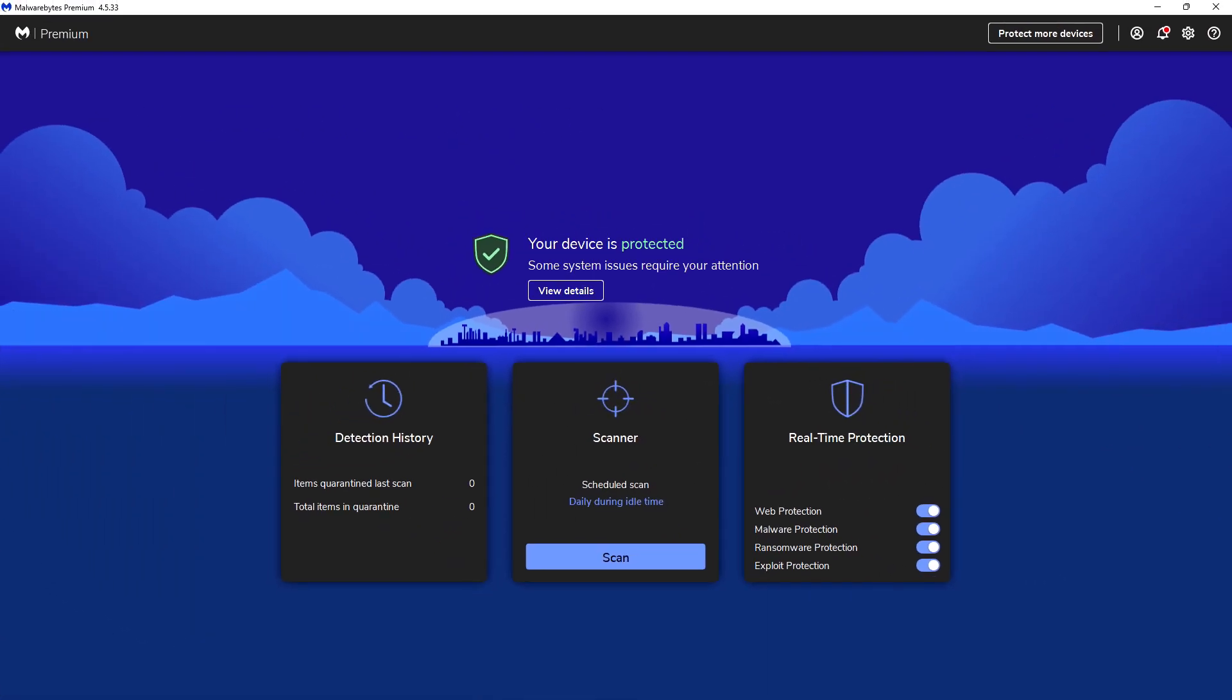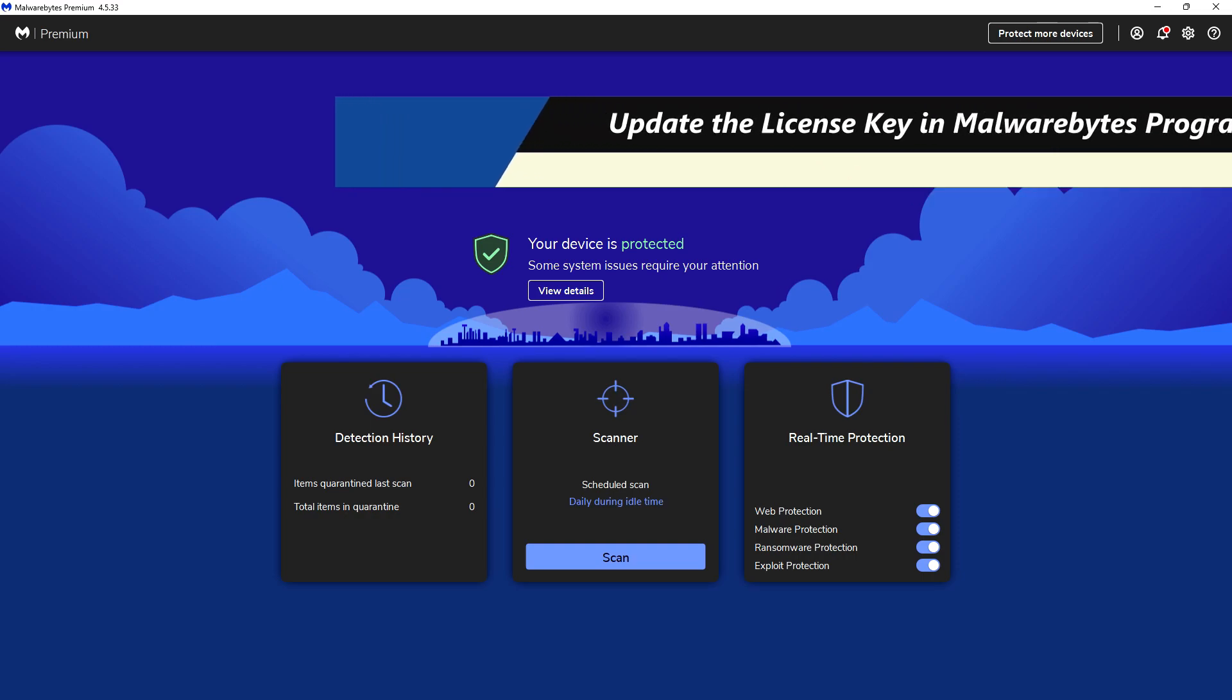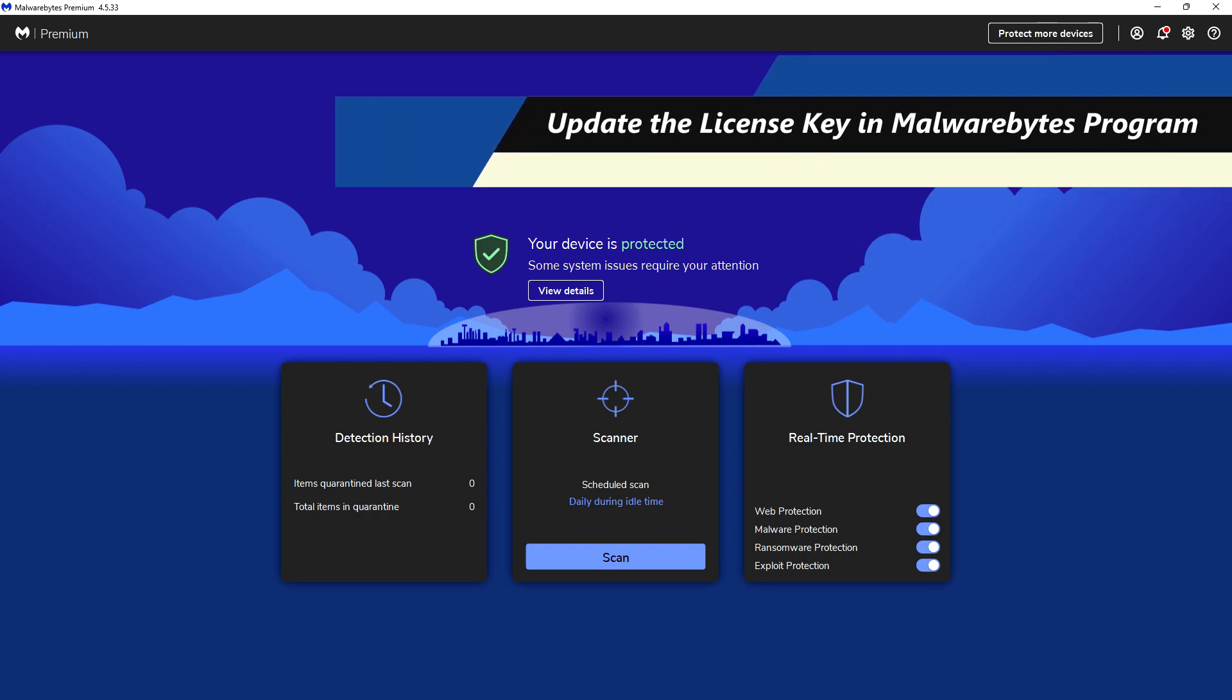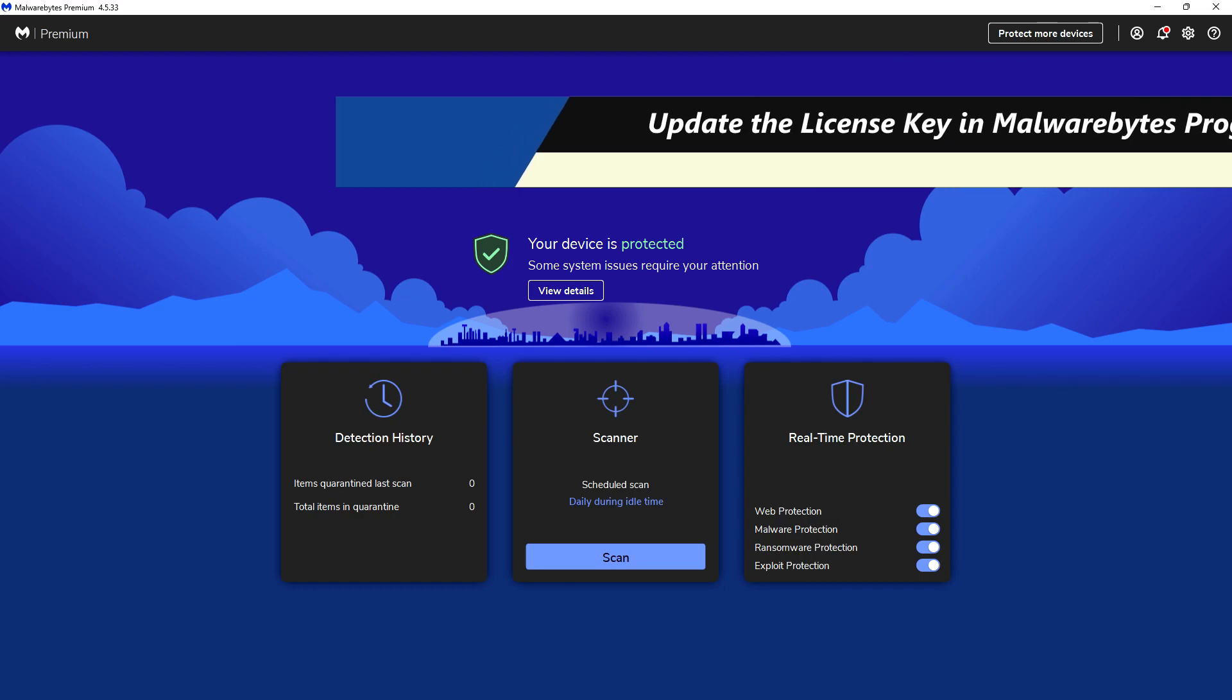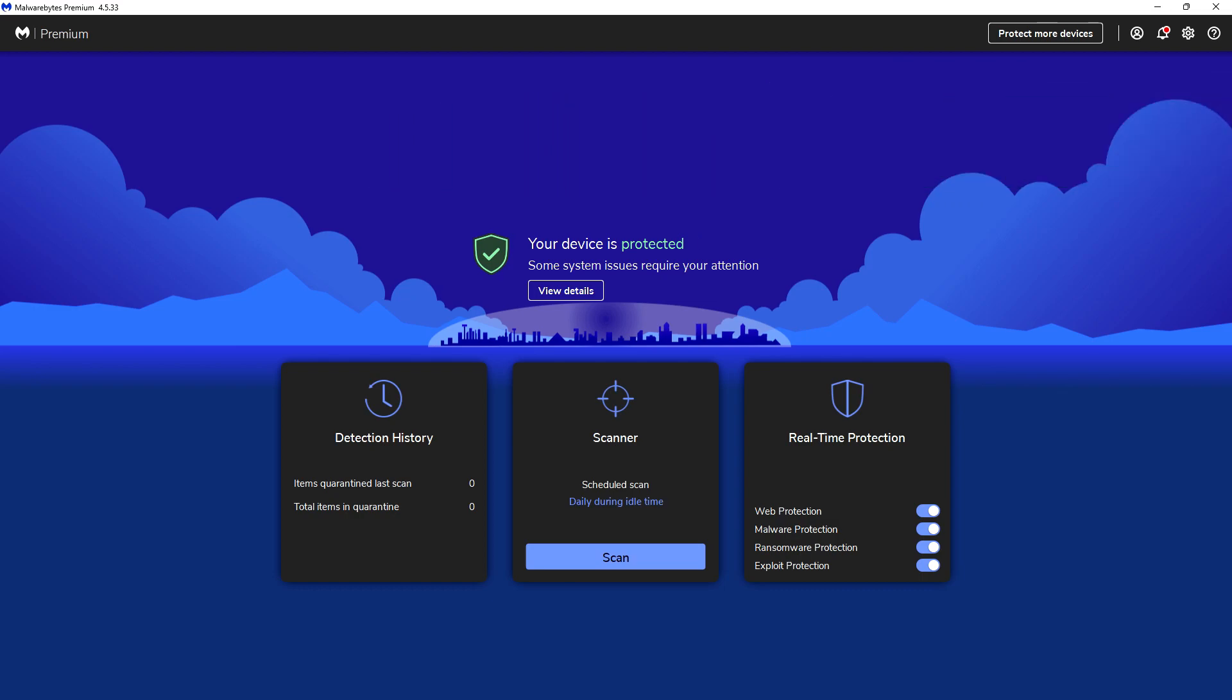How are you YouTubers, this is Superman G coming back at you one more time. In this video, I'm going to show you how to change the product key on your Malwarebytes Premium program.